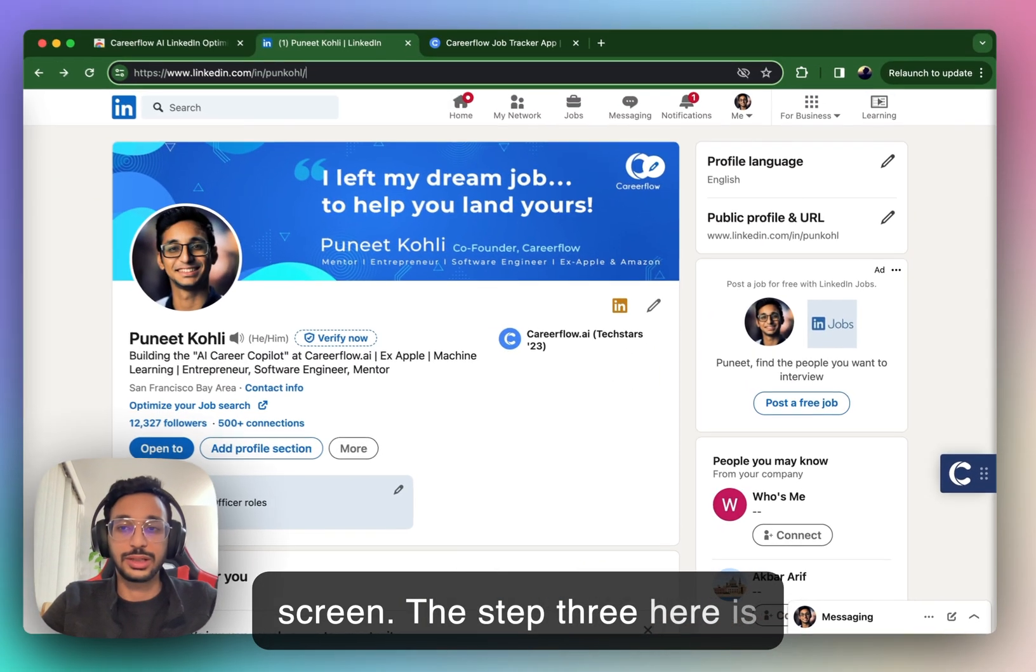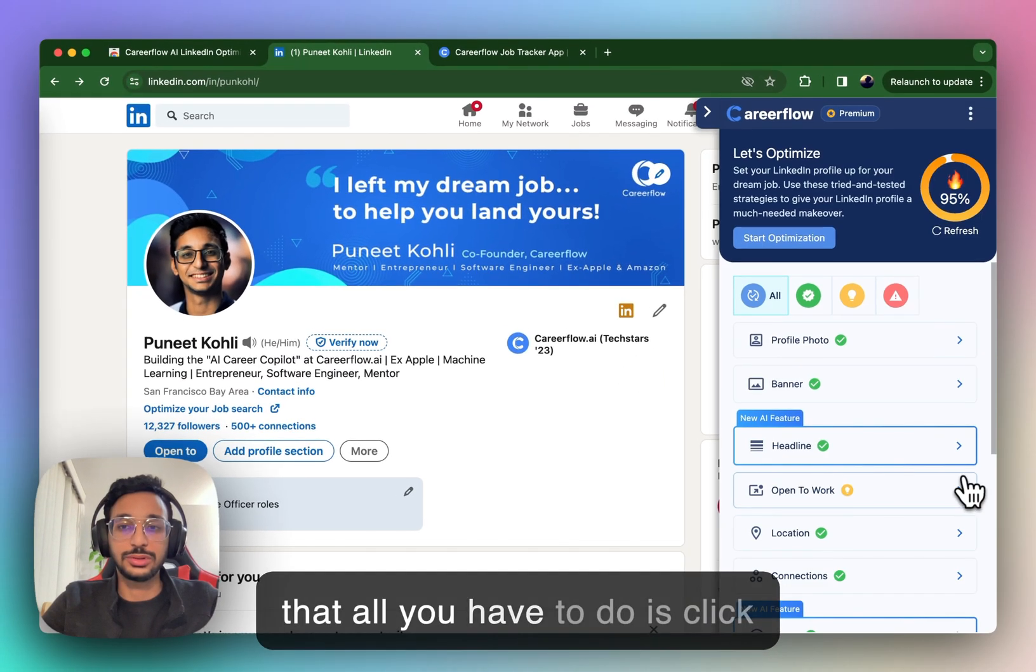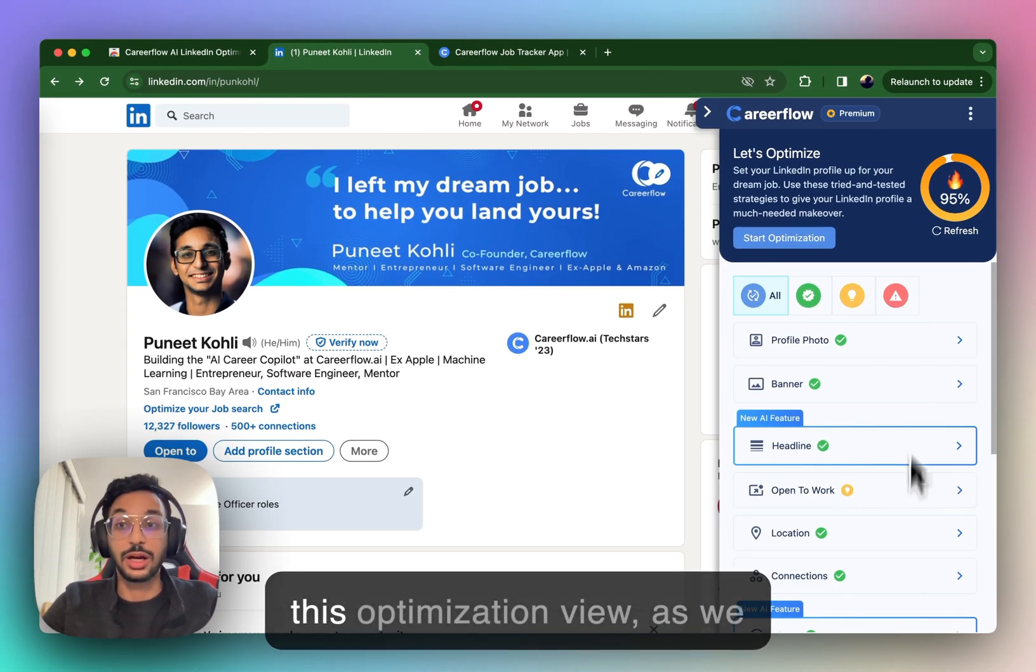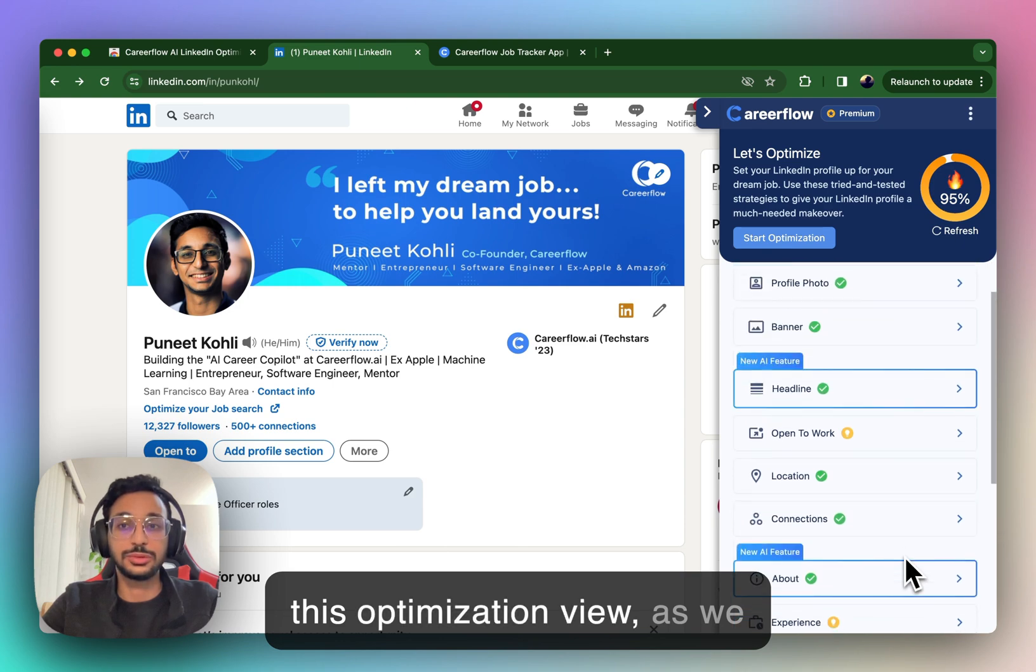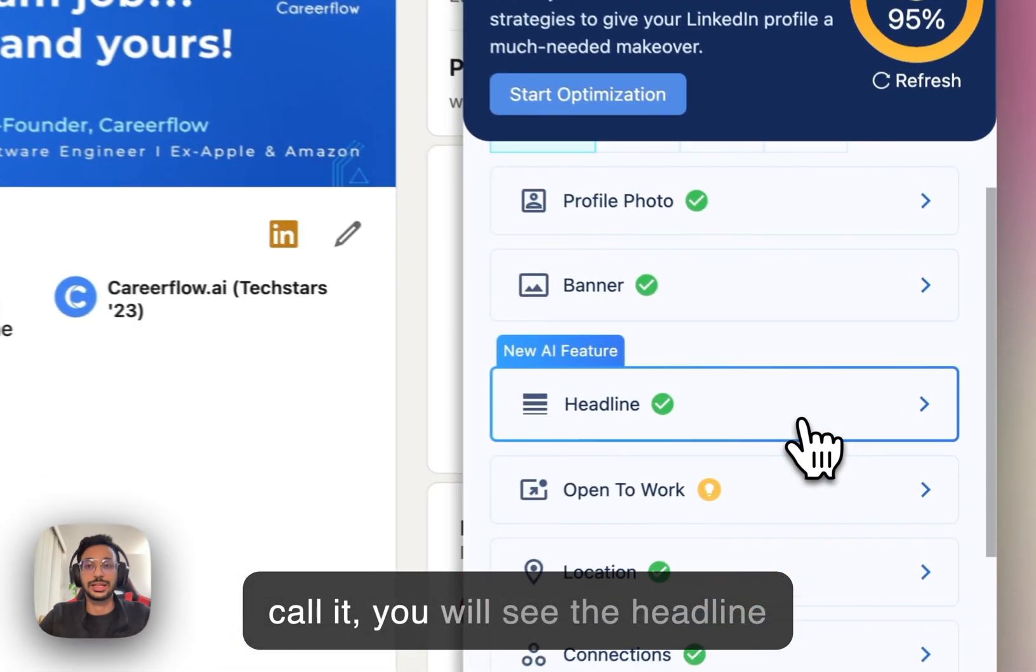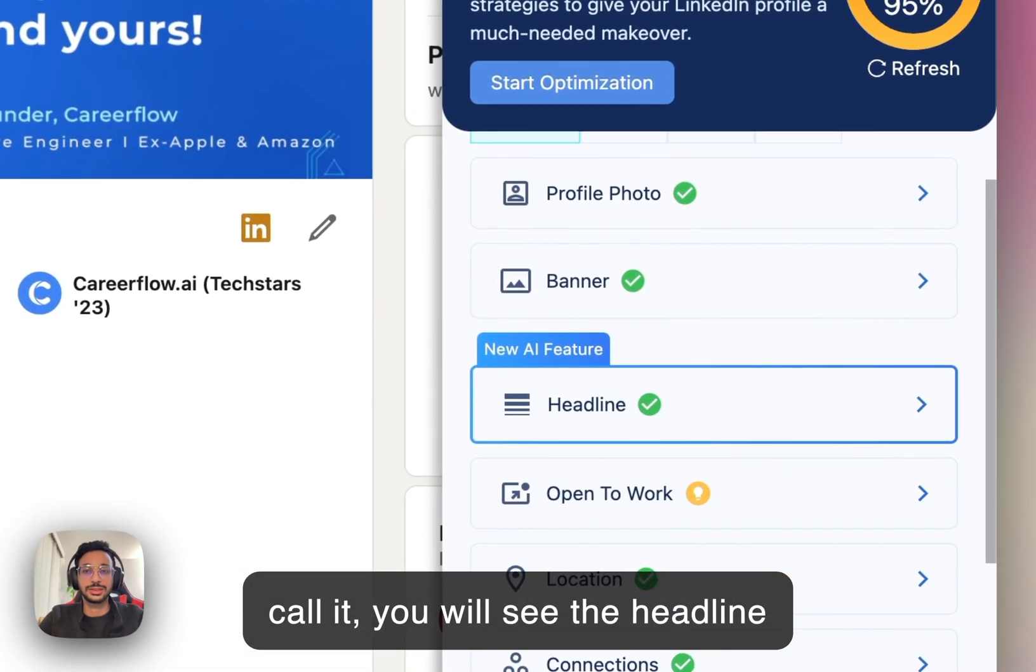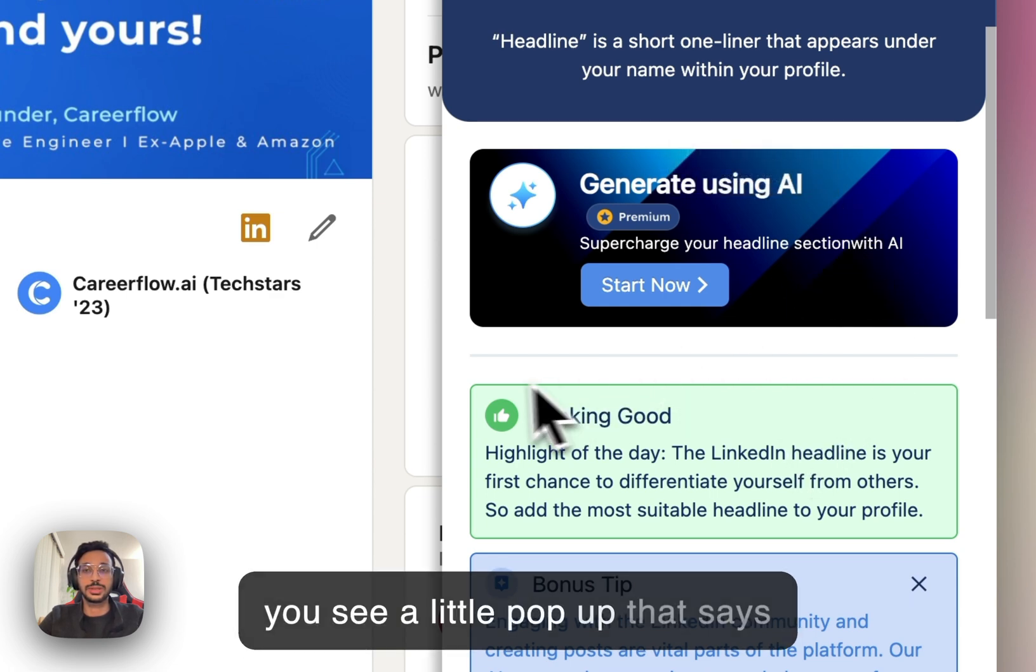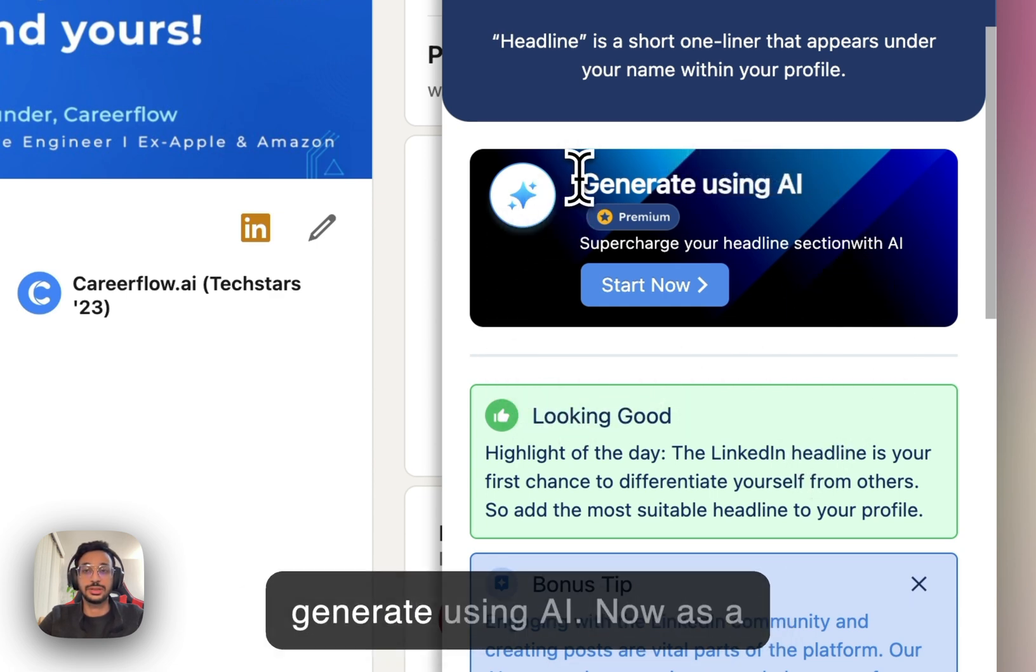The step three here is that all you have to do is click on the CareerFlow icon and in this optimization view, as we call it, you will see the headline section. Now, click this section and you see a little pop-up that says generate using AI.